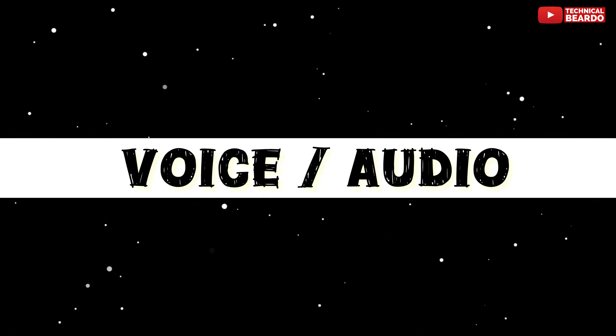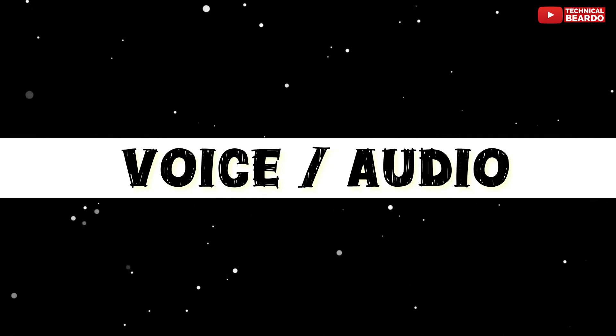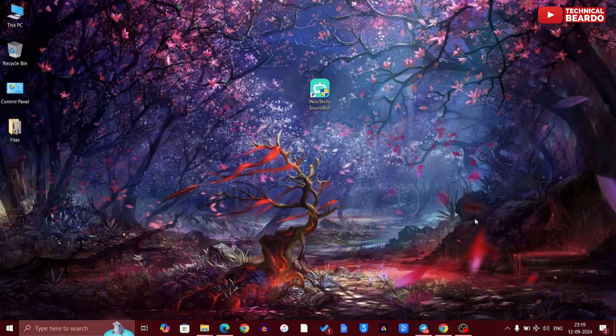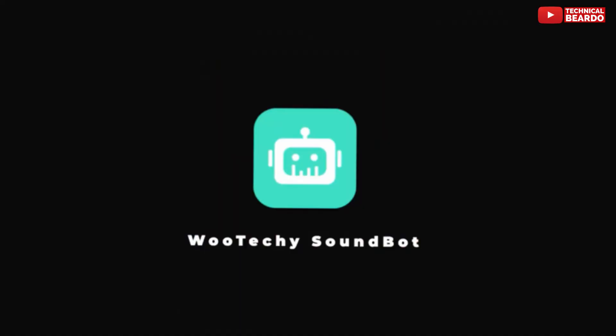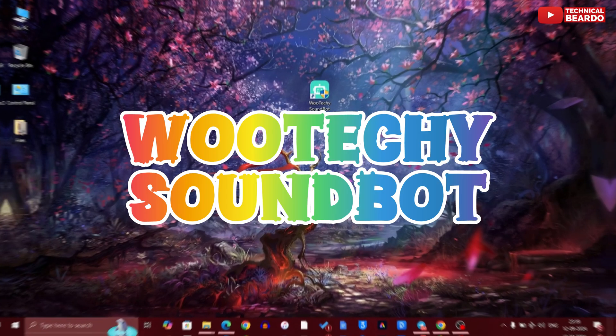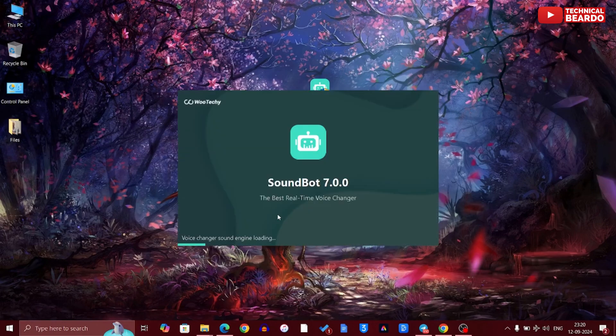The most important thing for all content creators is your voice or audio. In this video we'll talk about a tool that is really important for everything regarding your voice or audio, and that tool is Utiki Soundbot. This software can literally clone your voice to any celebrity or any character you want, in real time.